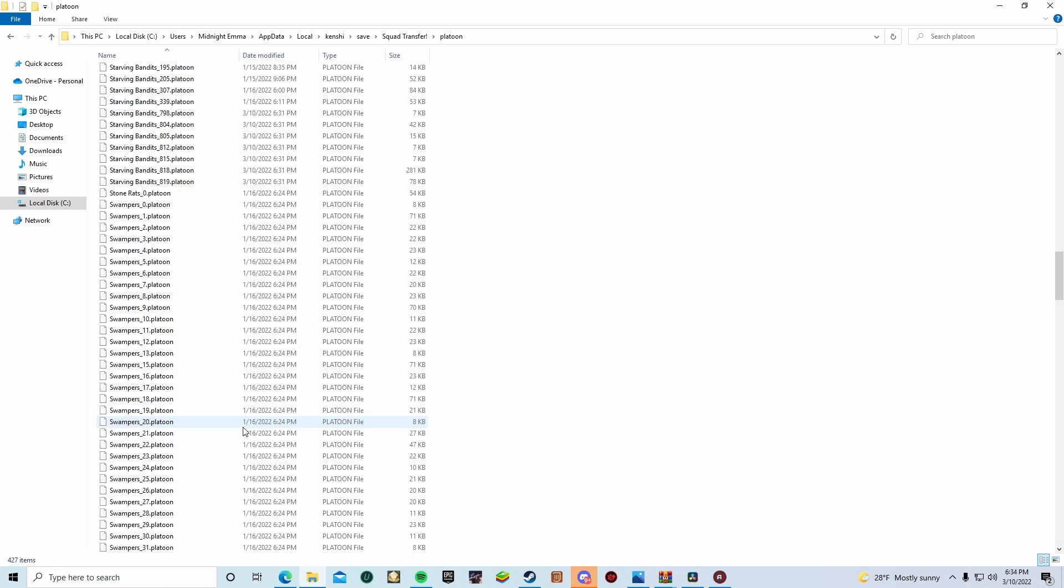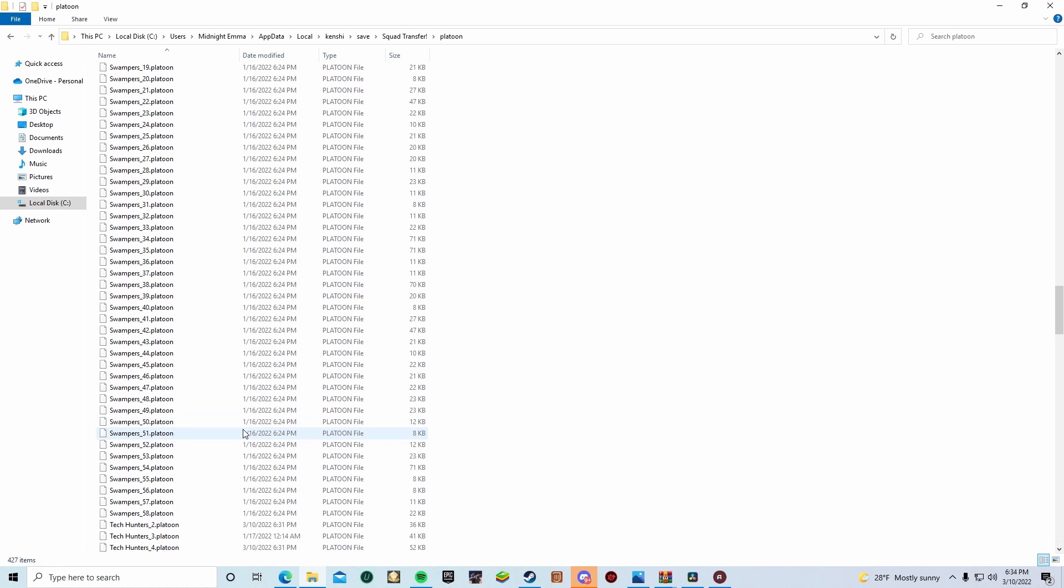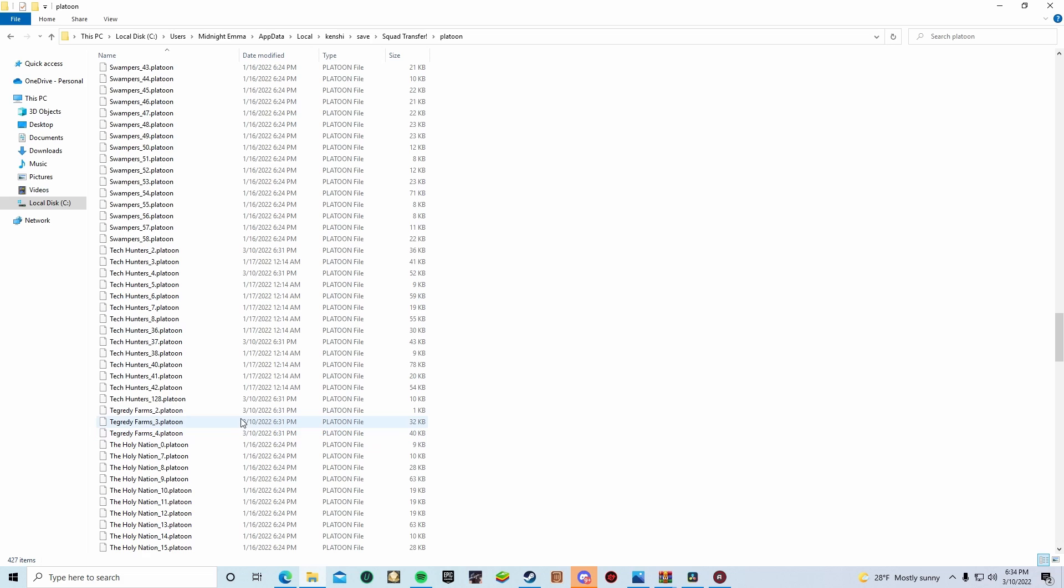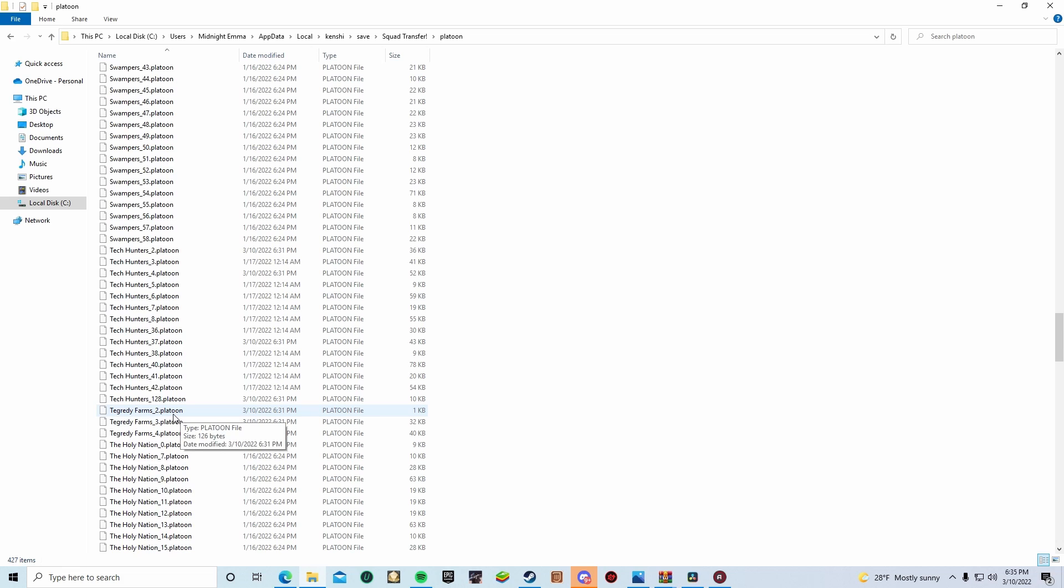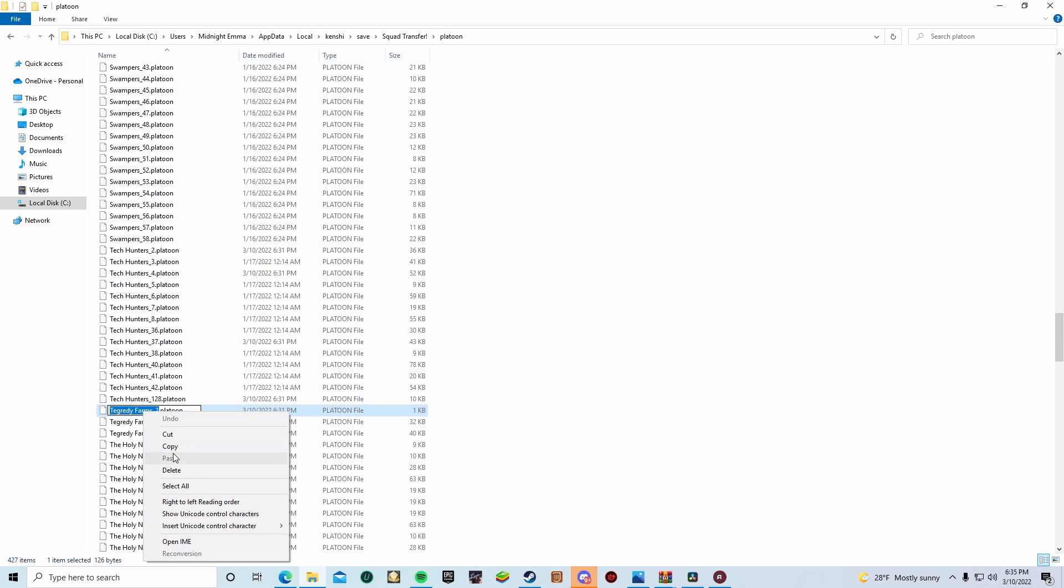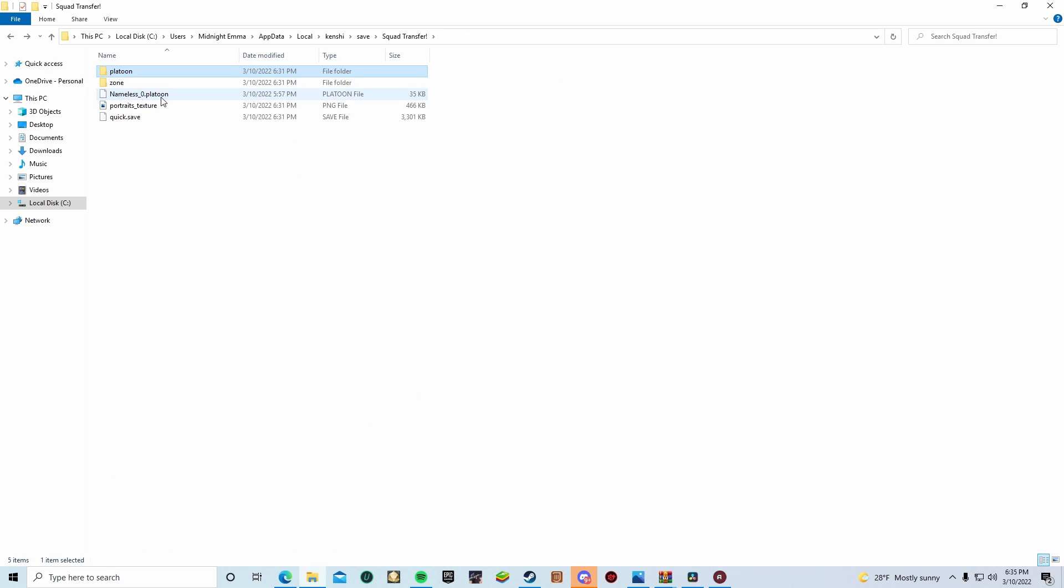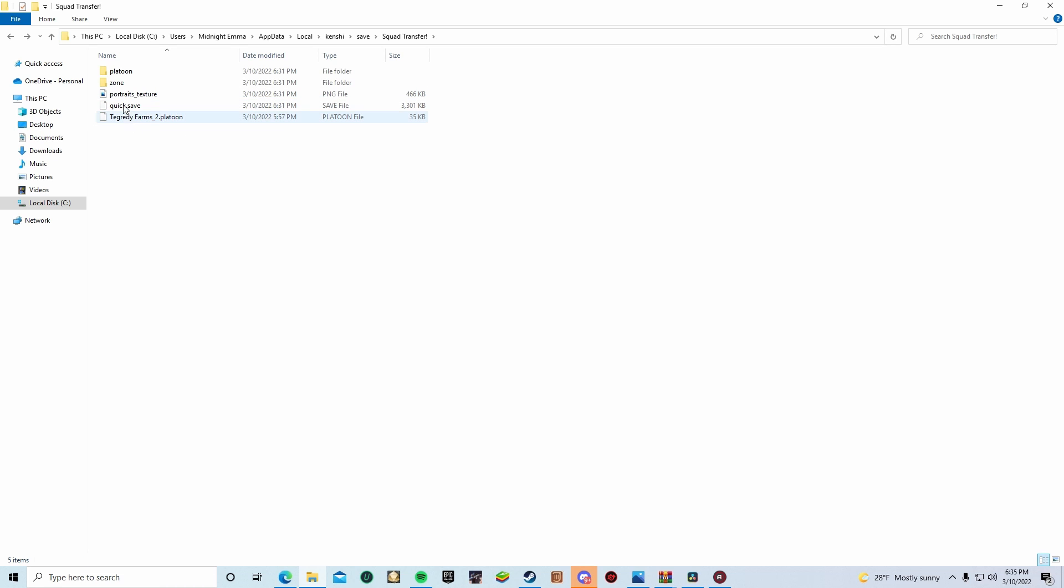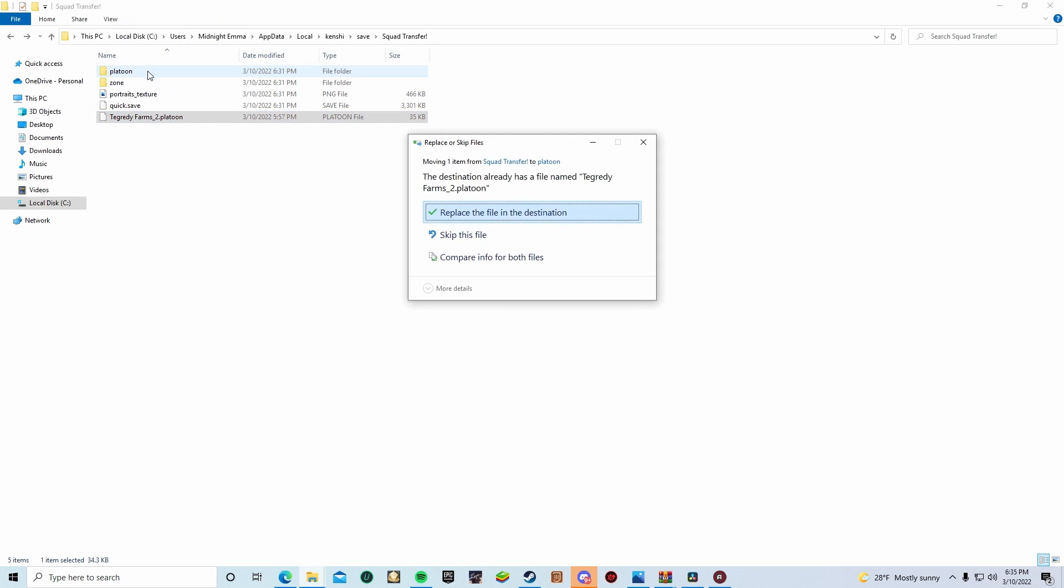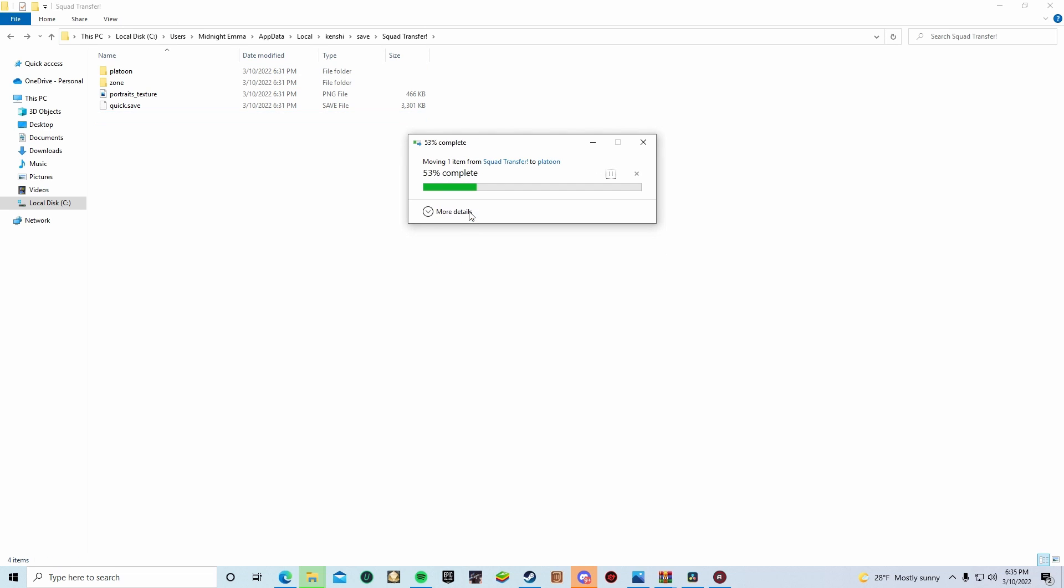And then we're going to want to dive back into our transplant file. Find the squad we want to save over. We're going to copy its name outright. And then we're going to back out and then we're going to paste it onto our nameless squad zero. And then we're going to drag and drop the squad into the platoon and save over the file. There we go. Transplant complete.